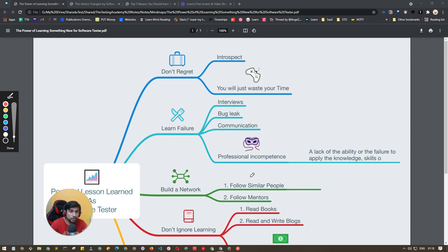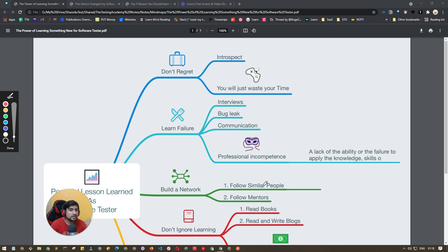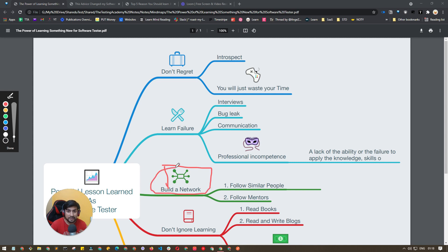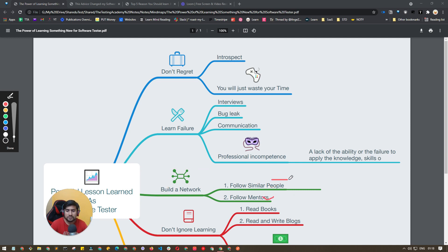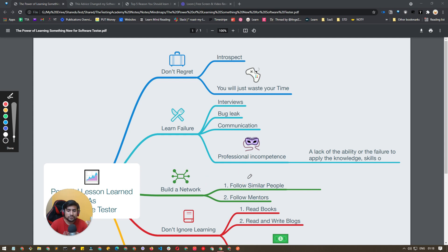Follow the mentors, add value to their content. For example, if they are creating videos you can comment, you can help them somewhere. Build a network. What I did personally is I have two categories: mentors and similar people. Similar people will help you build network and give you more opportunities, but mentors will provide you opportunities to learn new concepts from them.